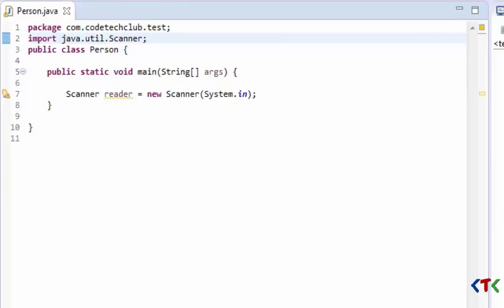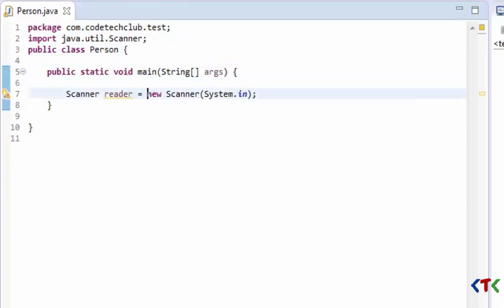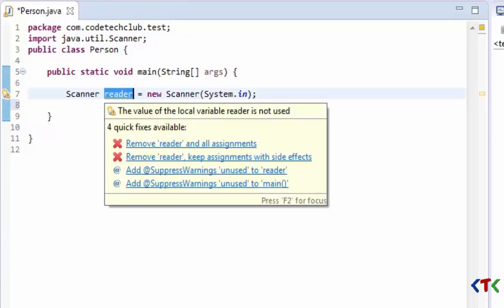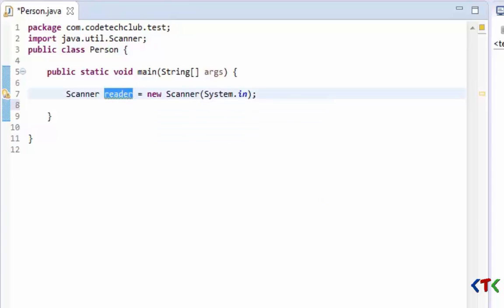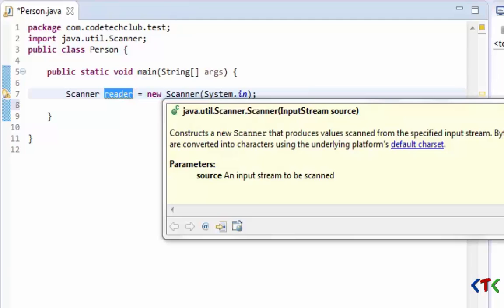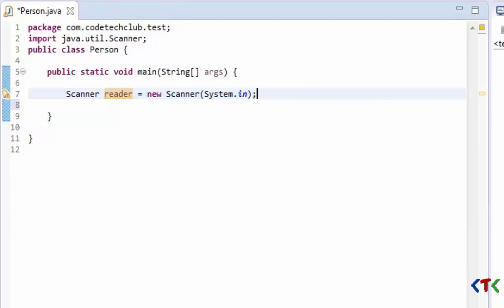So now we have created a variable named 'reader' which refers to the object of type Scanner, and we are going to use that object to get an input from user through keyboard.